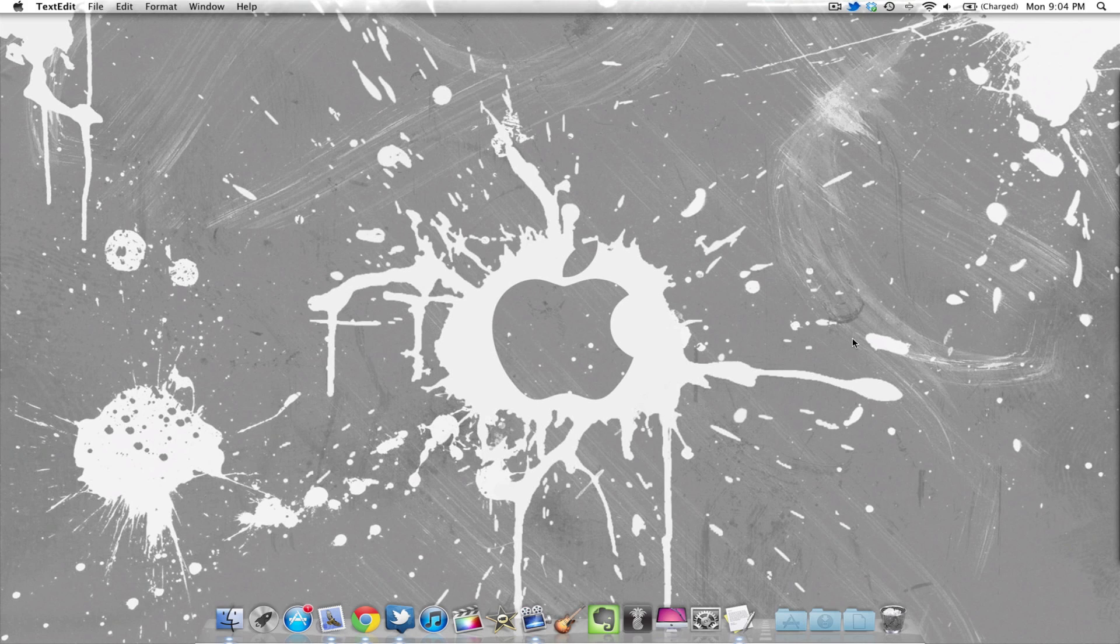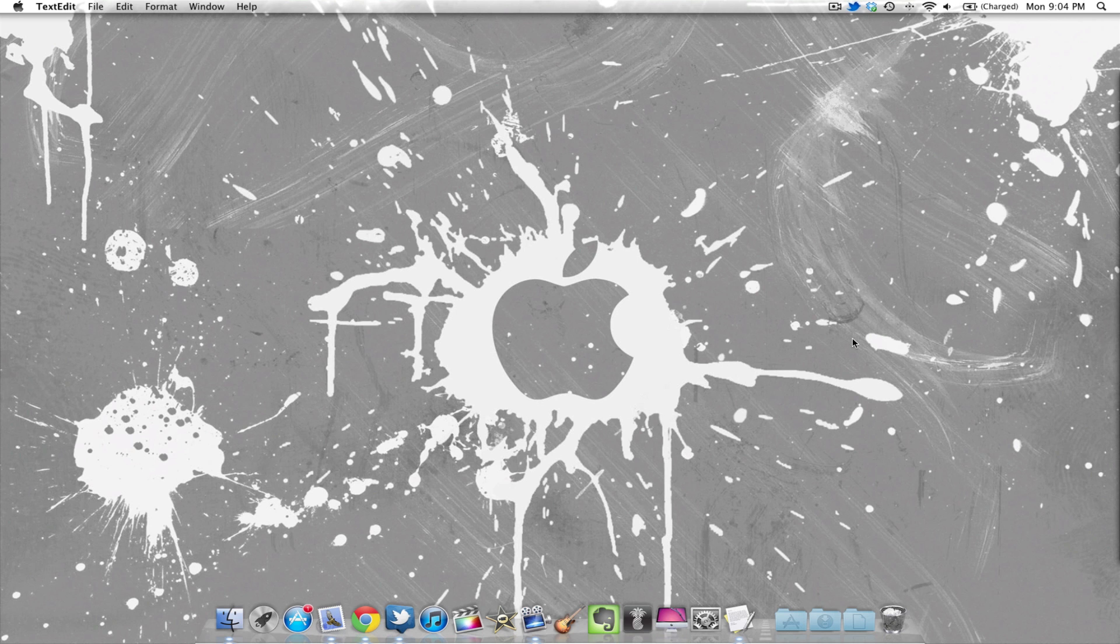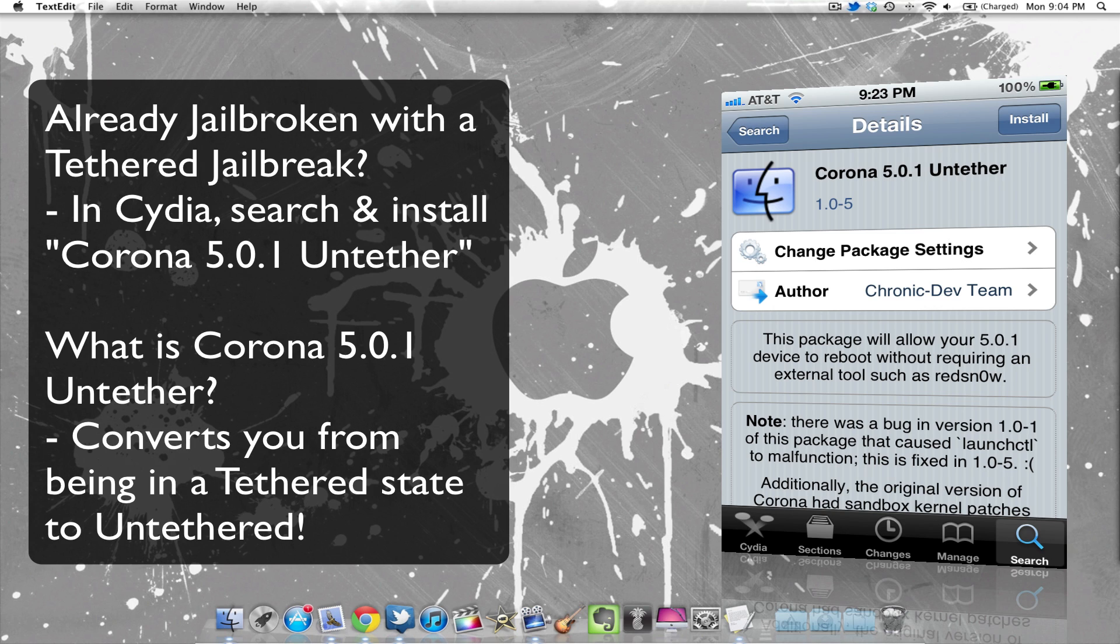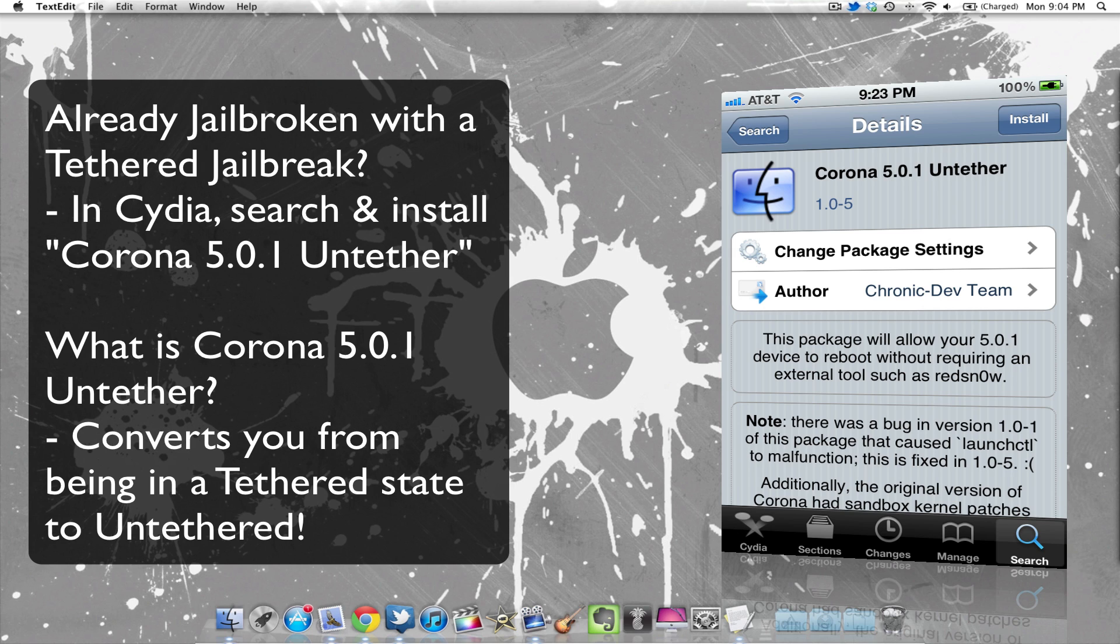I want to cover a few more things. If you are jailbroken already, please listen up closely. If you are running a tethered jailbreak on iOS 5.0.1, you can download the latest version of Corona through Cydia by simply searching Corona 5.0.1 Untethered and install that. This will actually convert you from being tethered to untethered.